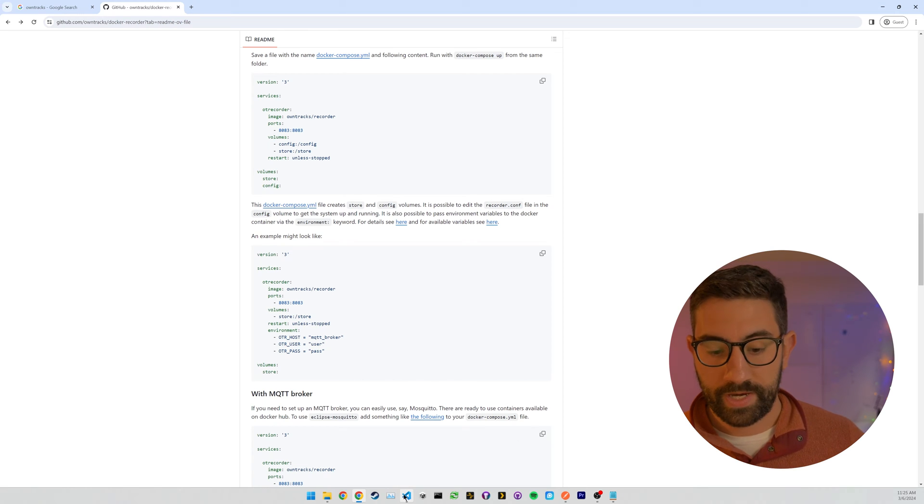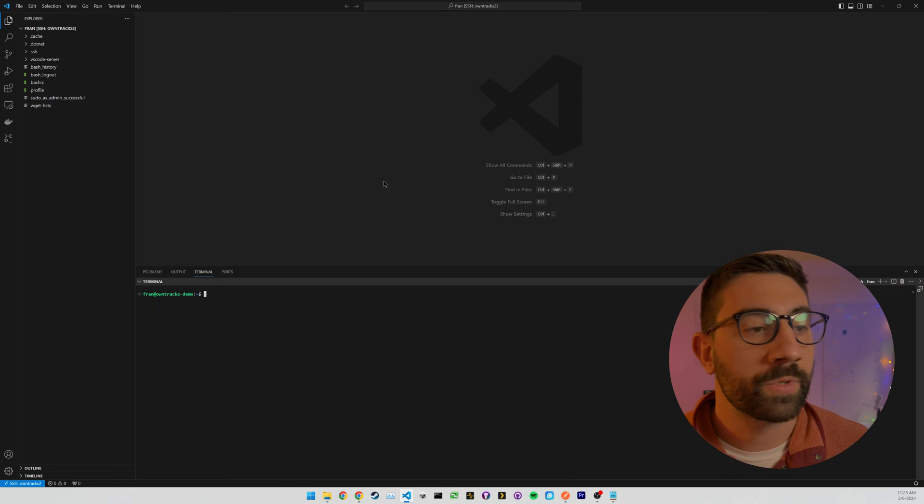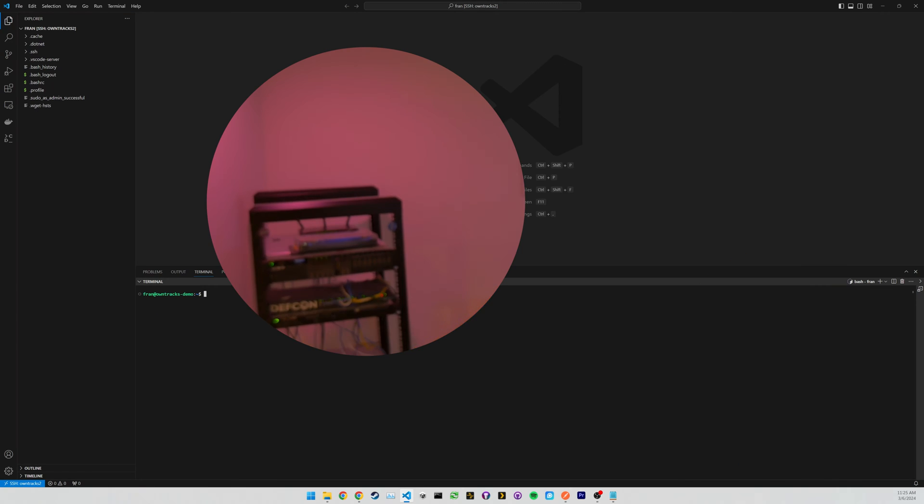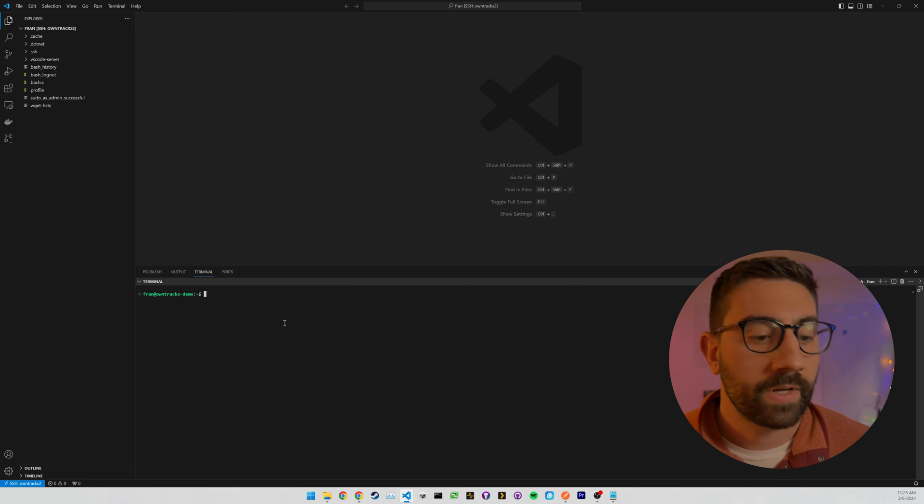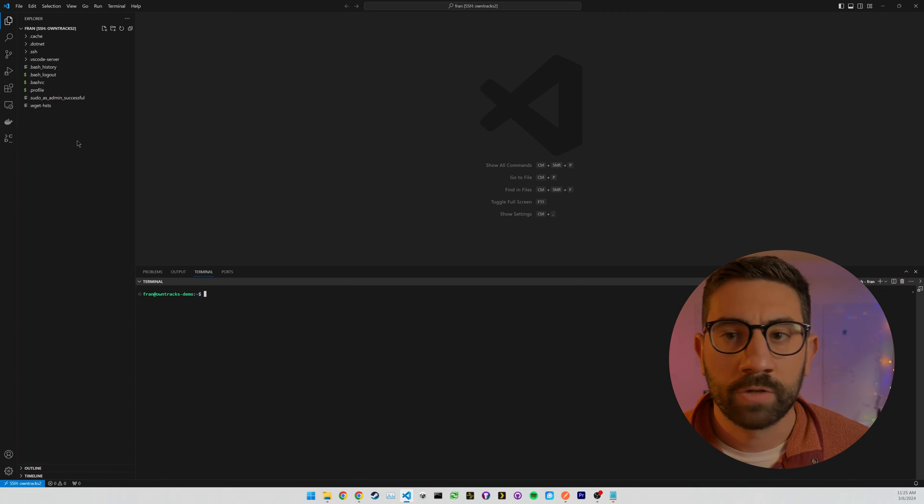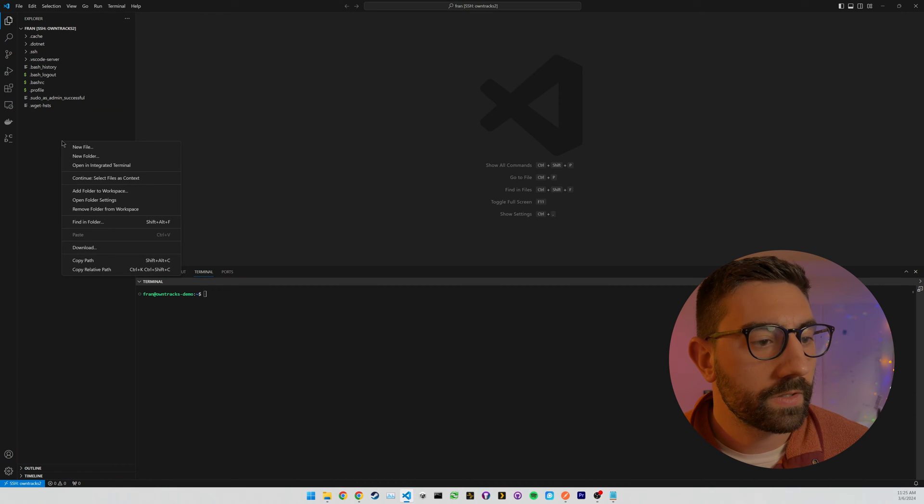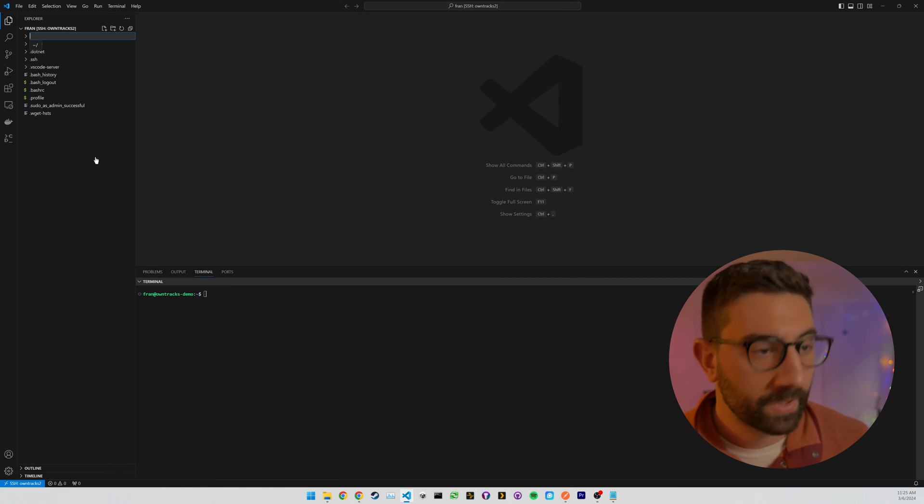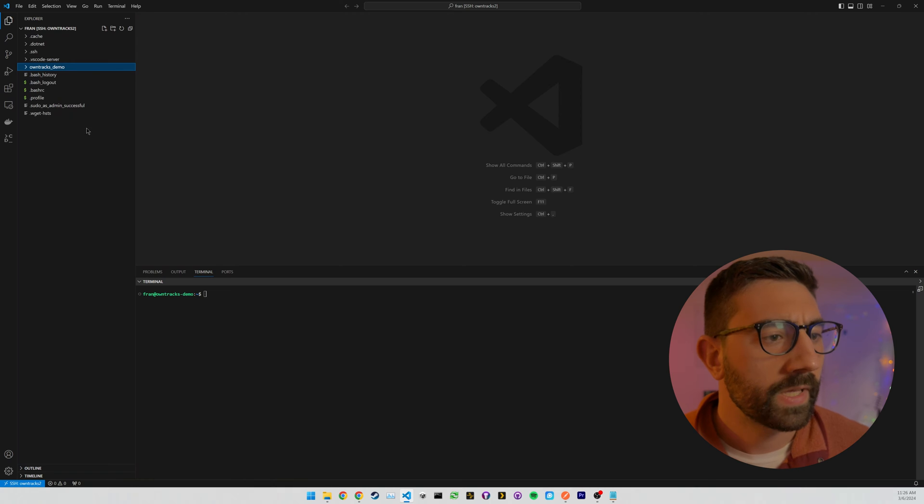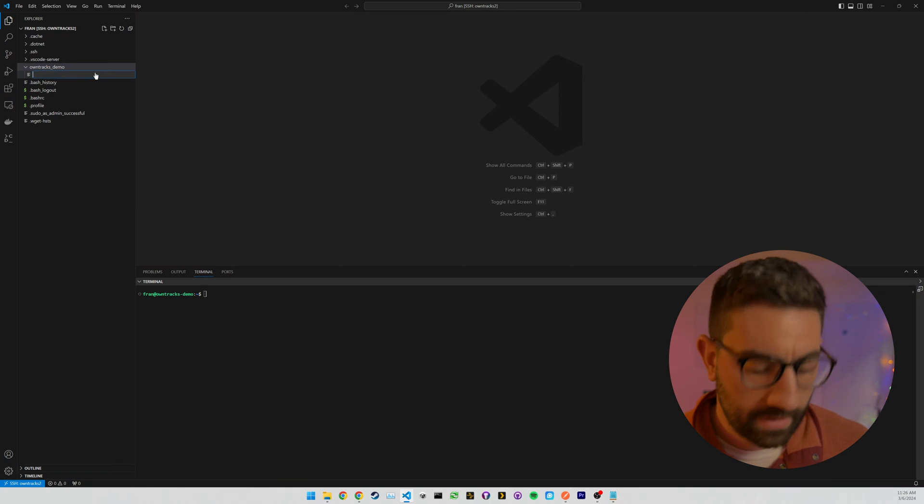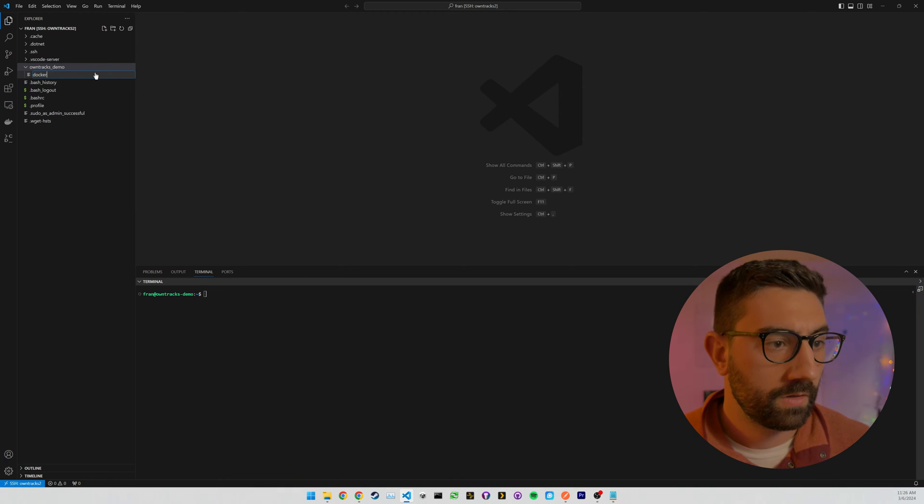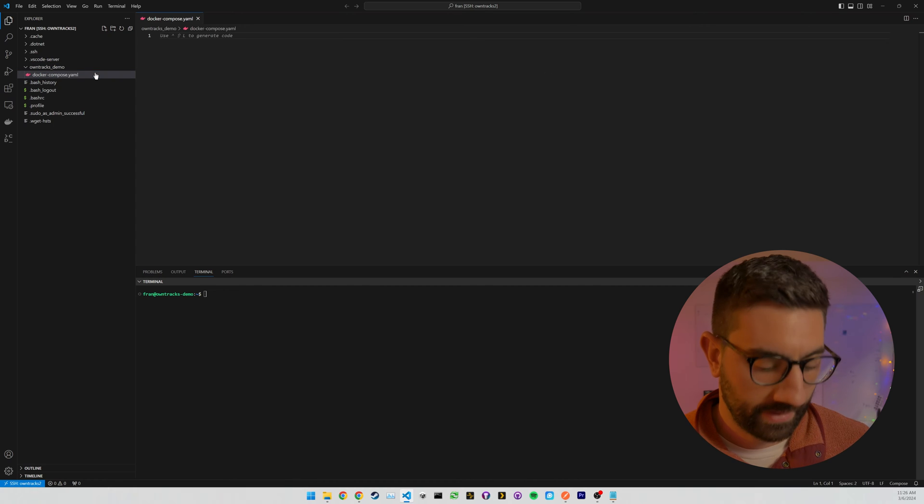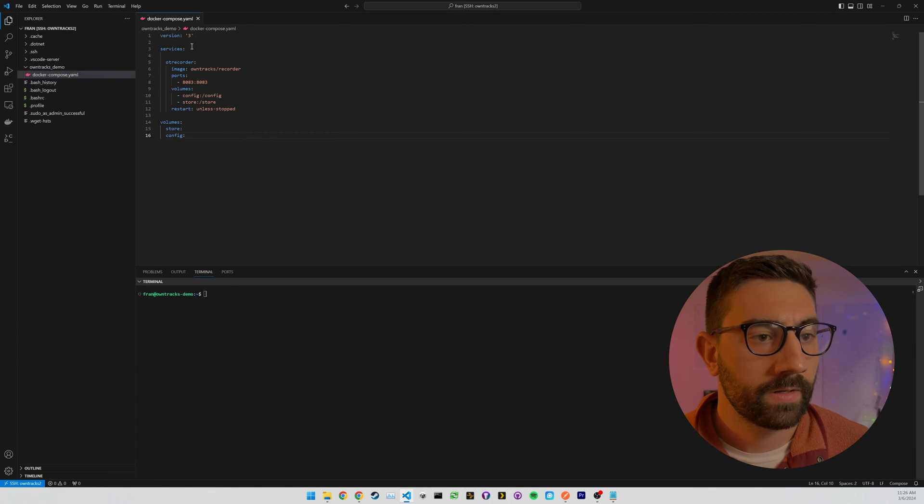And we need to make a Docker Compose file on the server where you intend to deploy this. So for me, I've connected to a virtual machine that I have in my home lab here running on the server back there. I've connected to it in VS Code via SSH. Maybe you're running it on your local host and you don't need to SSH. But just connect to wherever you are deploying this. And I'm going to create a file called own tracks demo. And in here, we'll make the Docker Compose file.